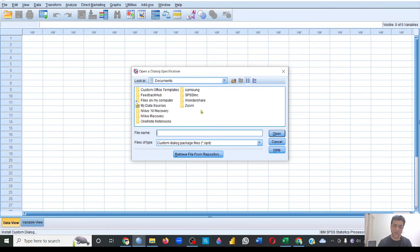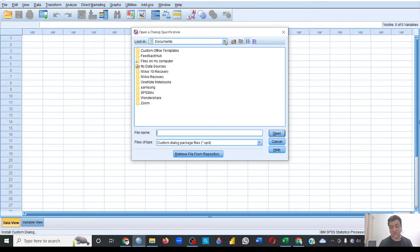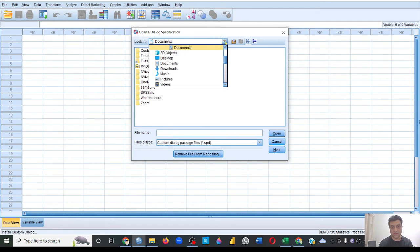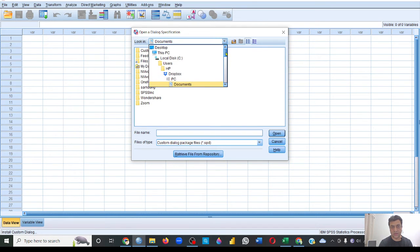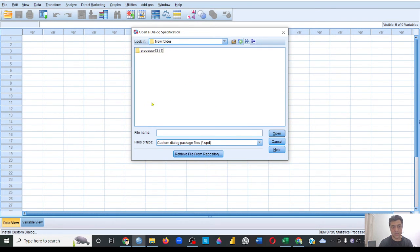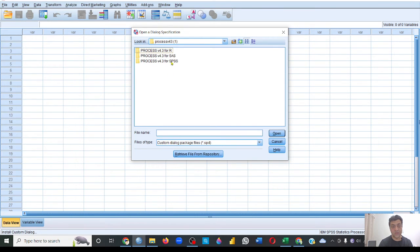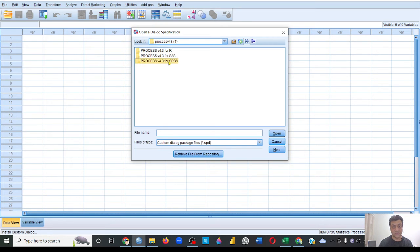Now here you have to guide this window to the folder that we have unzipped and we have downloaded. So I'll take it to, as I have downloaded it on the desktop, I'll take it to my desktop. And then there's a new folder because I had replaced it in new folder. This is saying PROCESS macro 4.3. So click this one.